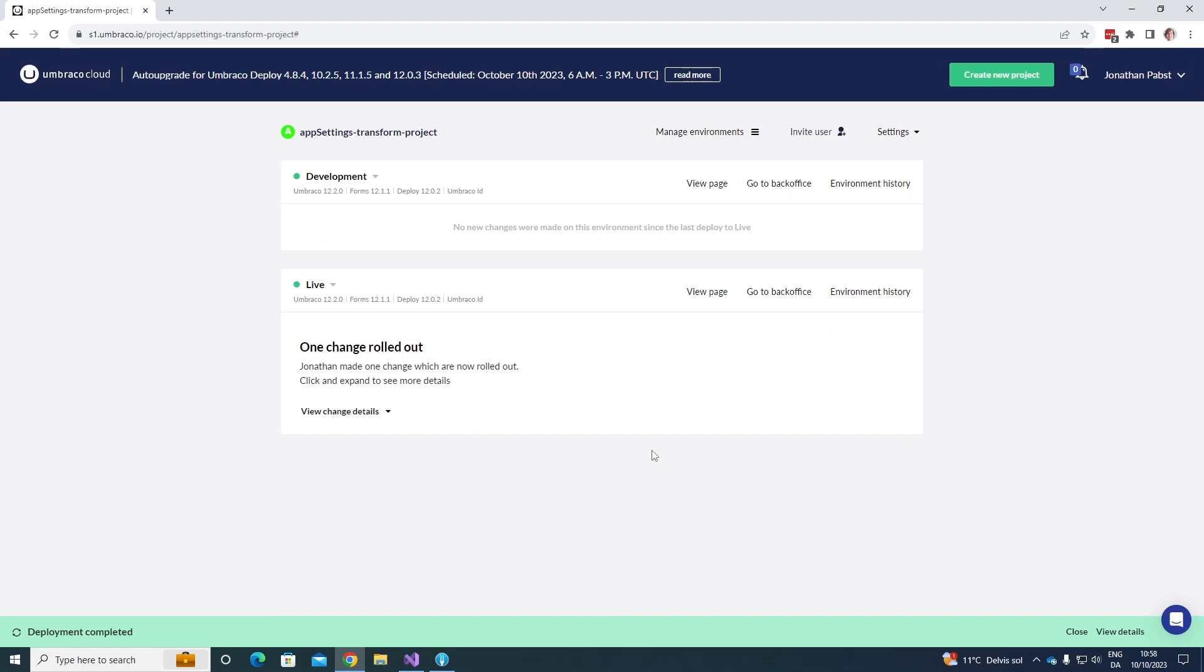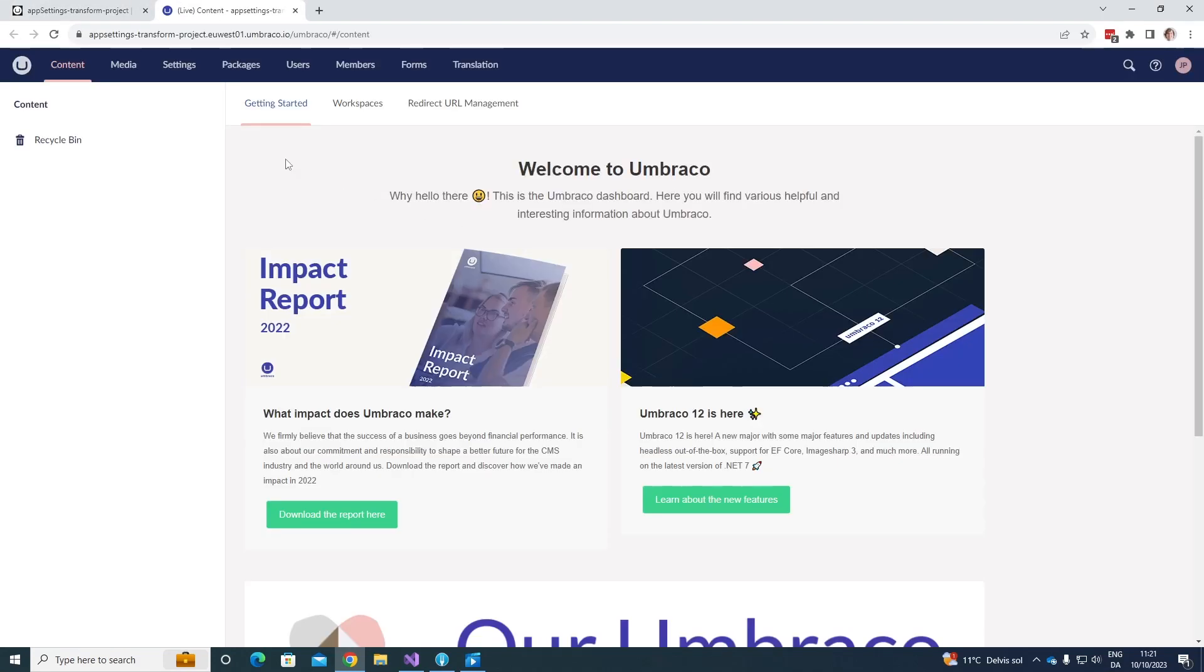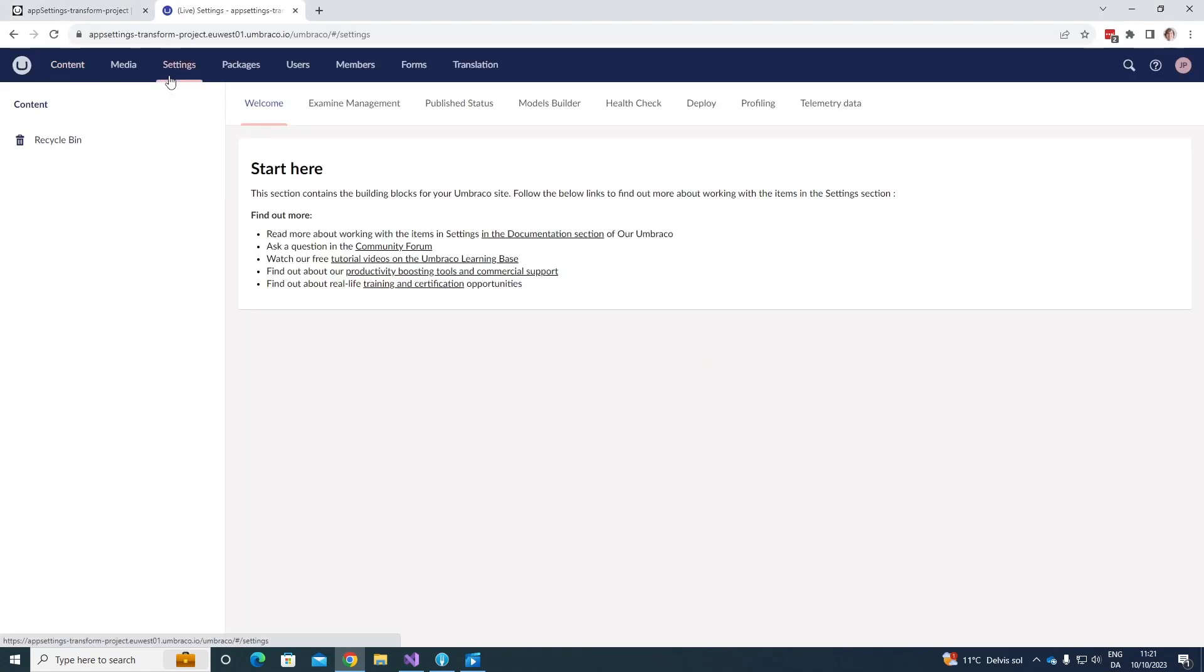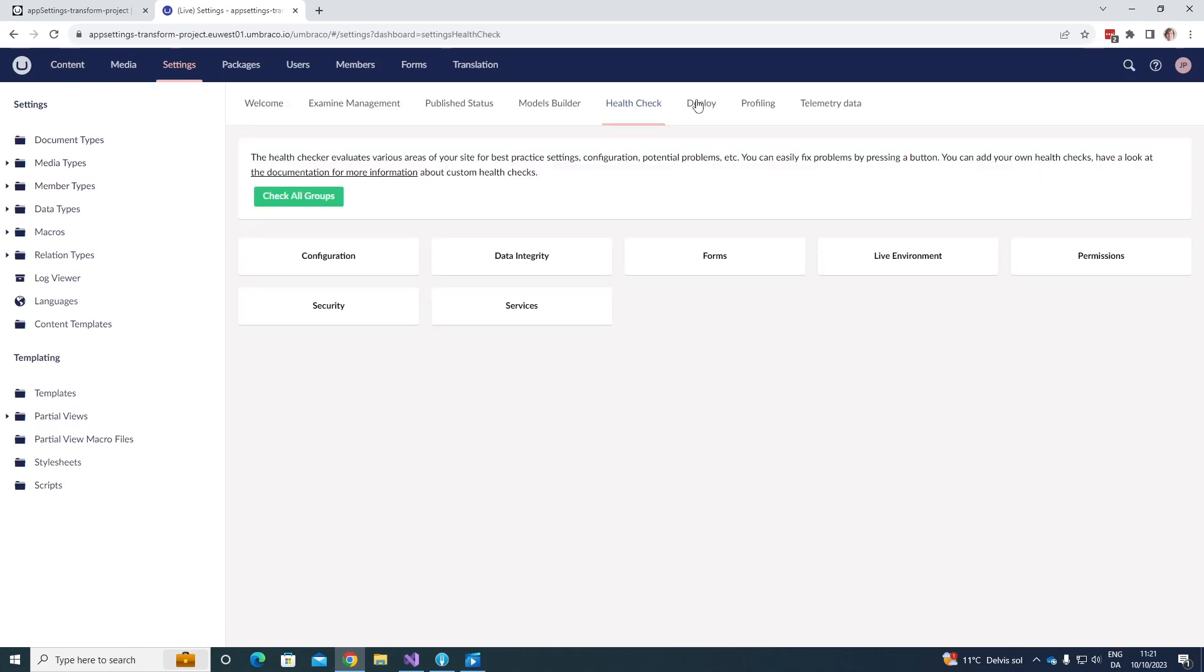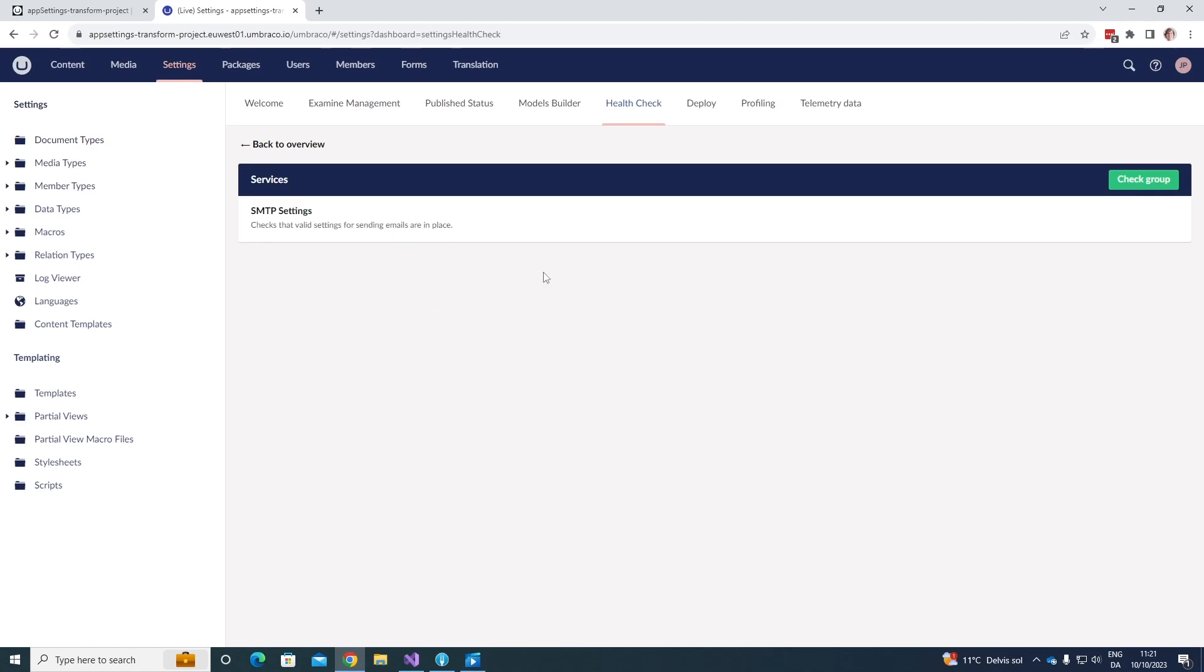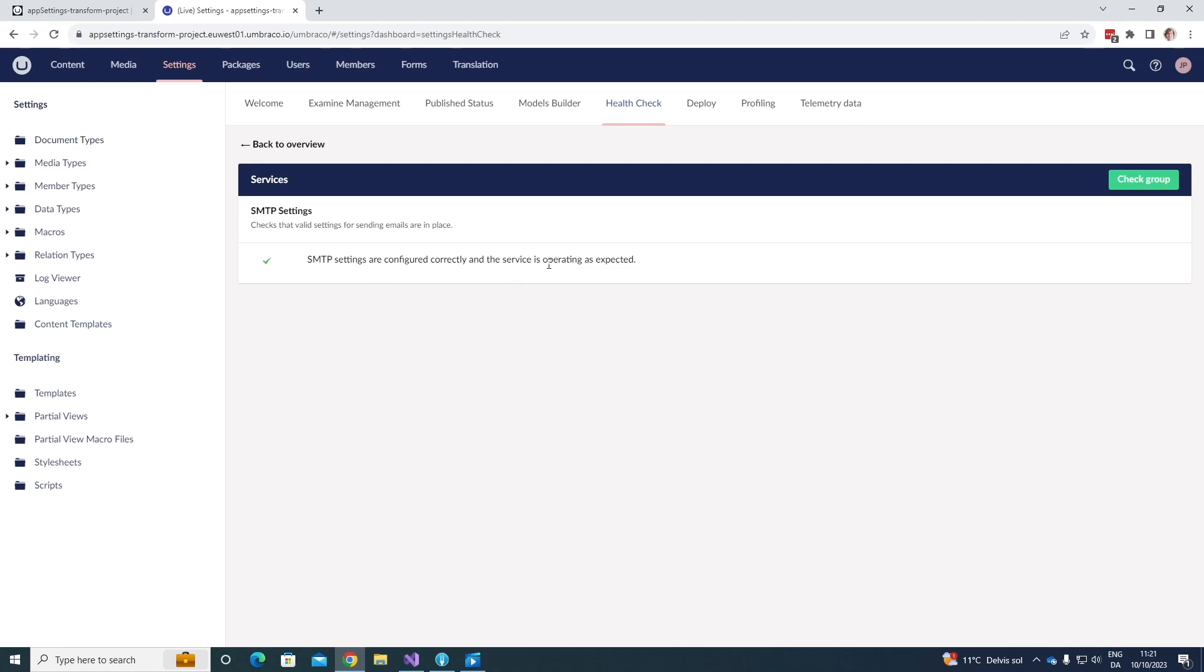Awesome. As we can see, my deployment has now completed. Now, let's go ahead and see if our change has been applied to my live environment. We can do this by going to the back office over here, go to the settings section, and under here, we can perform a health check. Let's go ahead and do so. For SMTP, it's going to be under services. And if we check the group, we can see that the SMTP settings are configured correctly, and the service is operating as expected. Awesome. This means that the settings have been applied on my live environment.